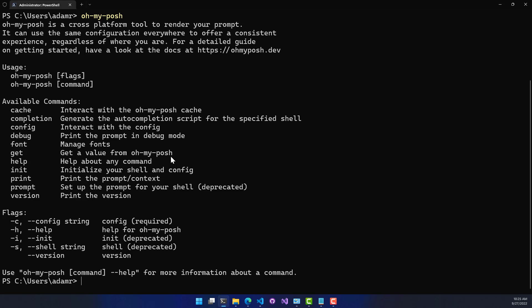The next step is to install a nerd font, because most OhMyPosh configurations use special icons inside these fonts, and you'll have icons for like Git and branches and that kind of thing.